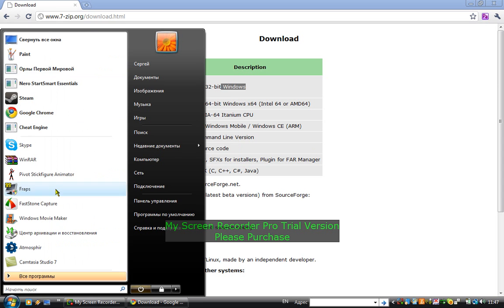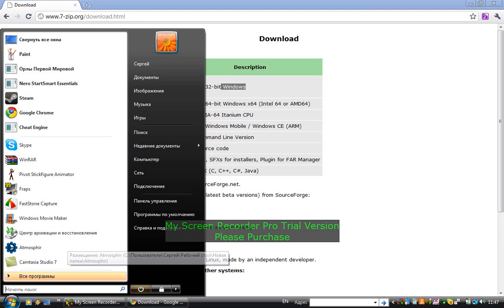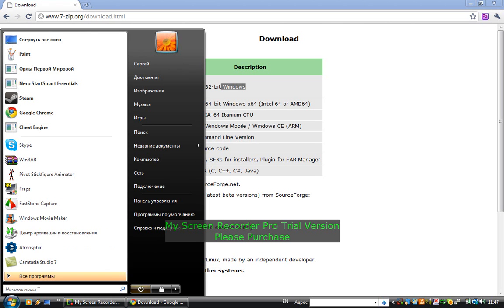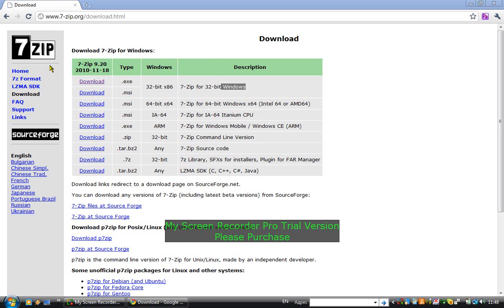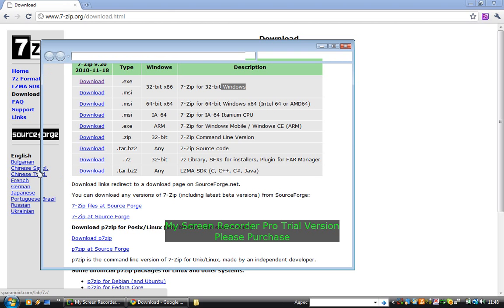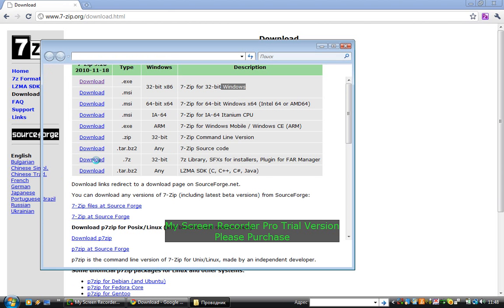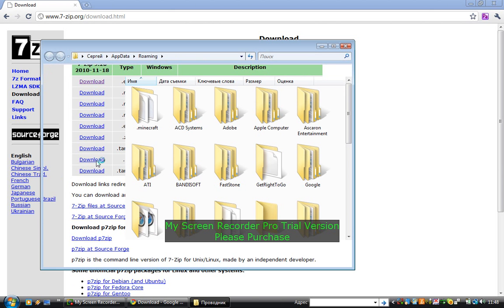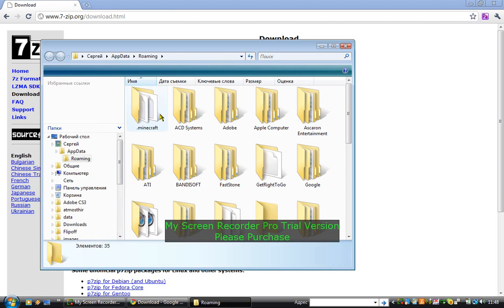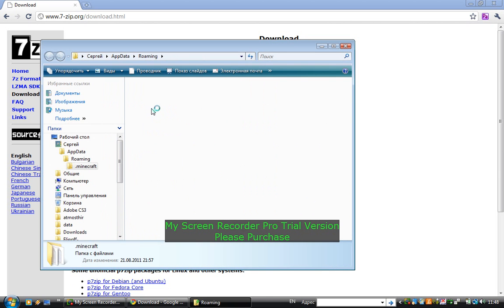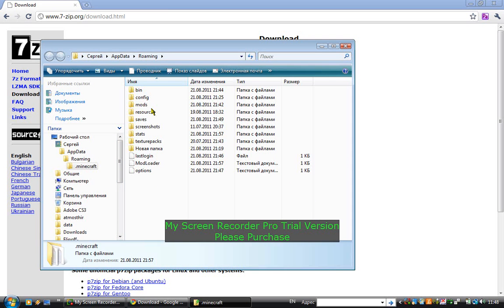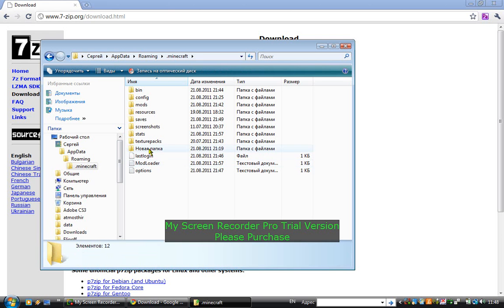Then you go to Run and type in %appdata%. Then there will be Roaming, you click it, and here you have .minecraft. You open this.